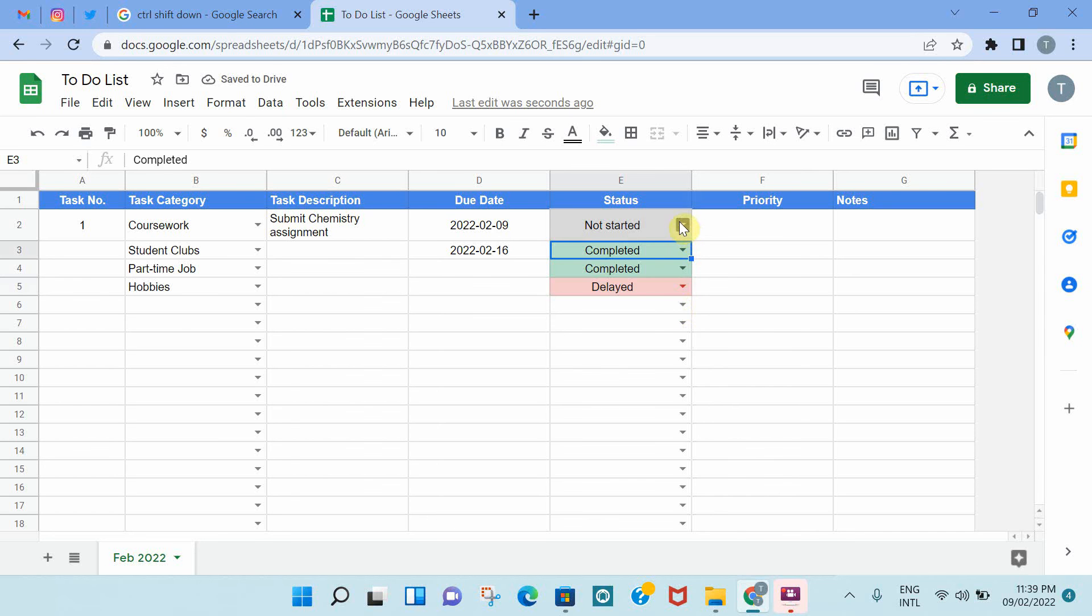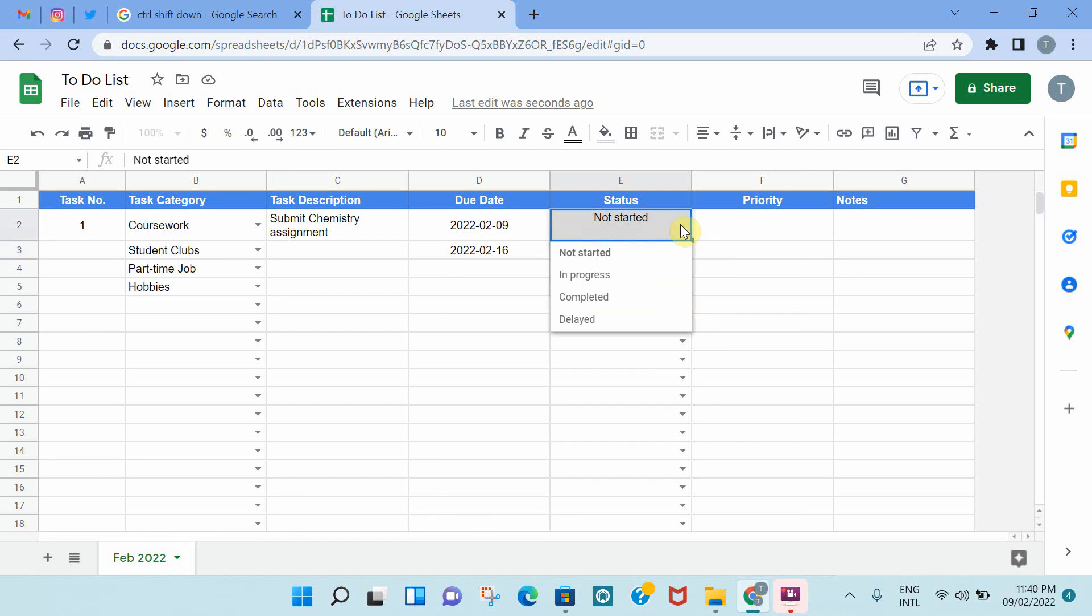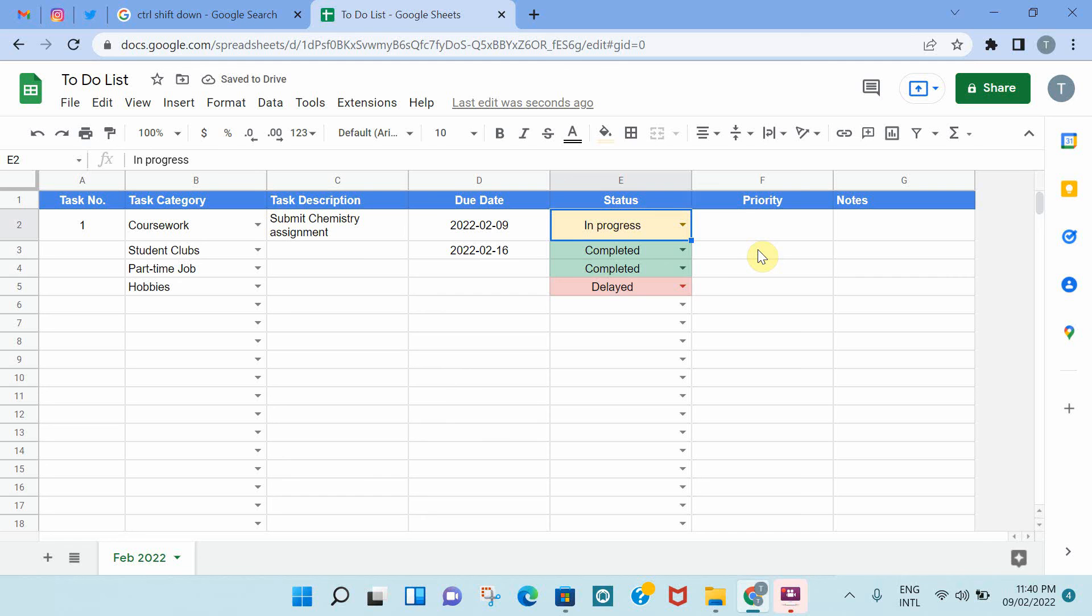Similarly, if you haven't started an assignment, and then now you have started it, and you want to mark it as in progress, the color as well changes. So it becomes really easy to see the status of the tasks visually using color coding and conditional formatting.